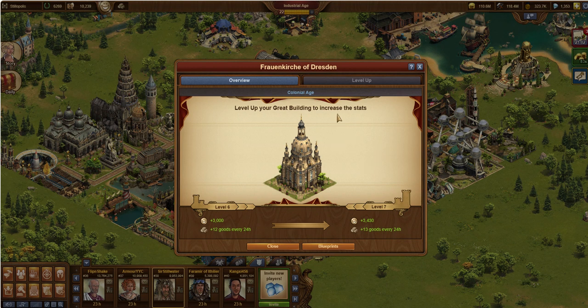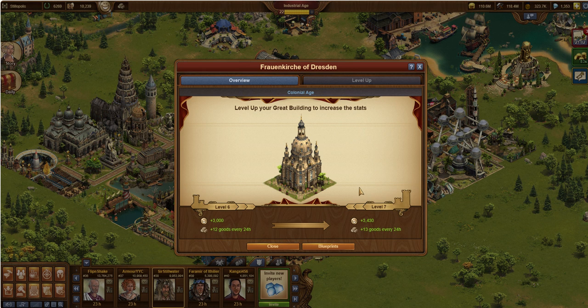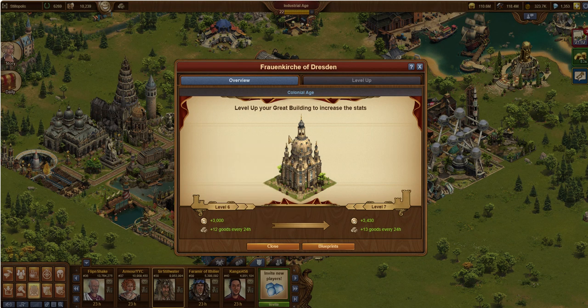This is a colonial age great building. It's pretty small, and we'll talk about that in just a second. It offers a couple things - some happiness and some goods production, daily goods production from your current era, up to a certain point.